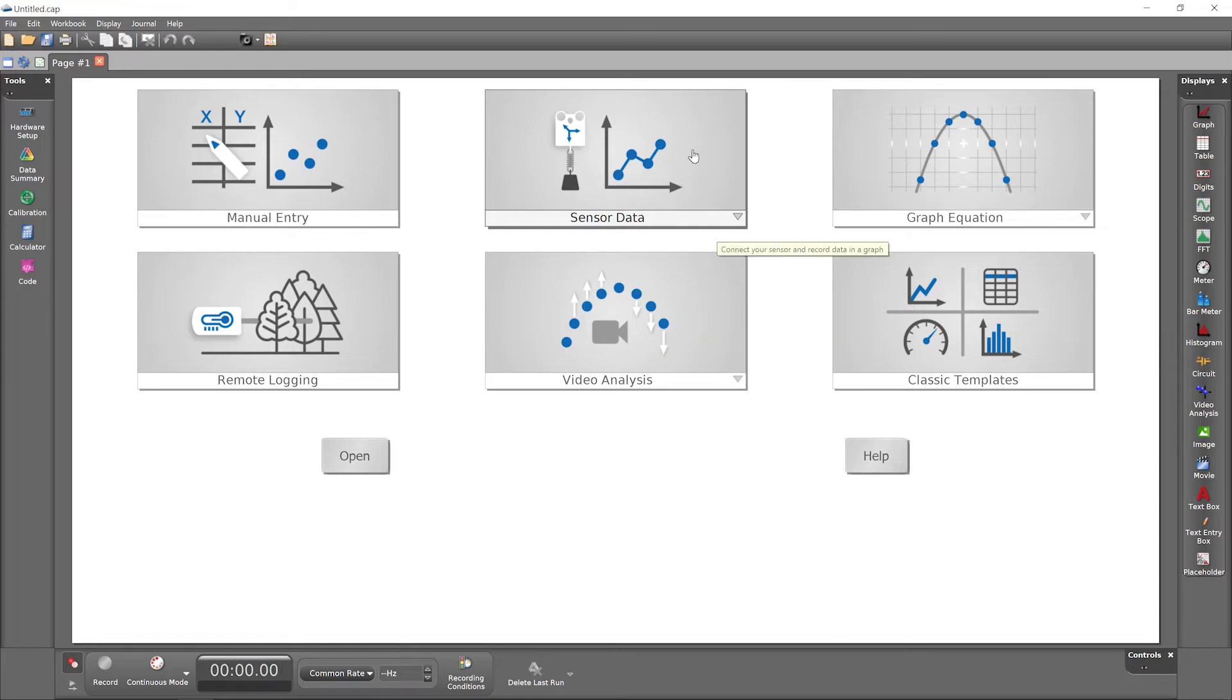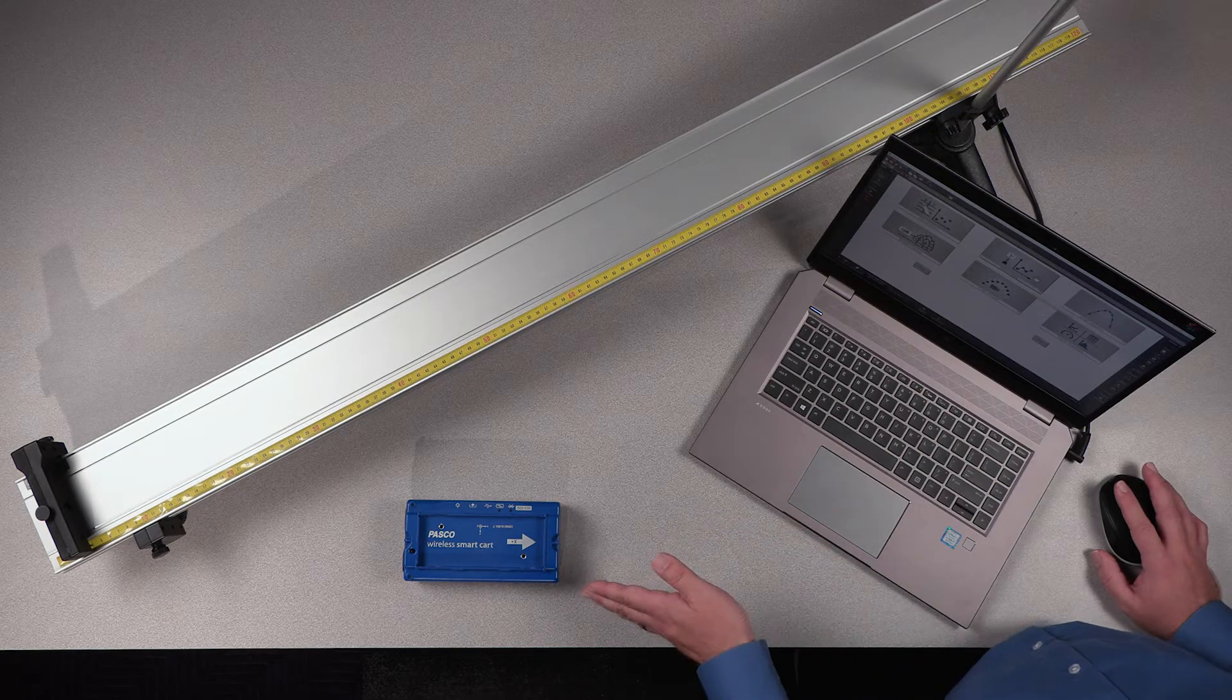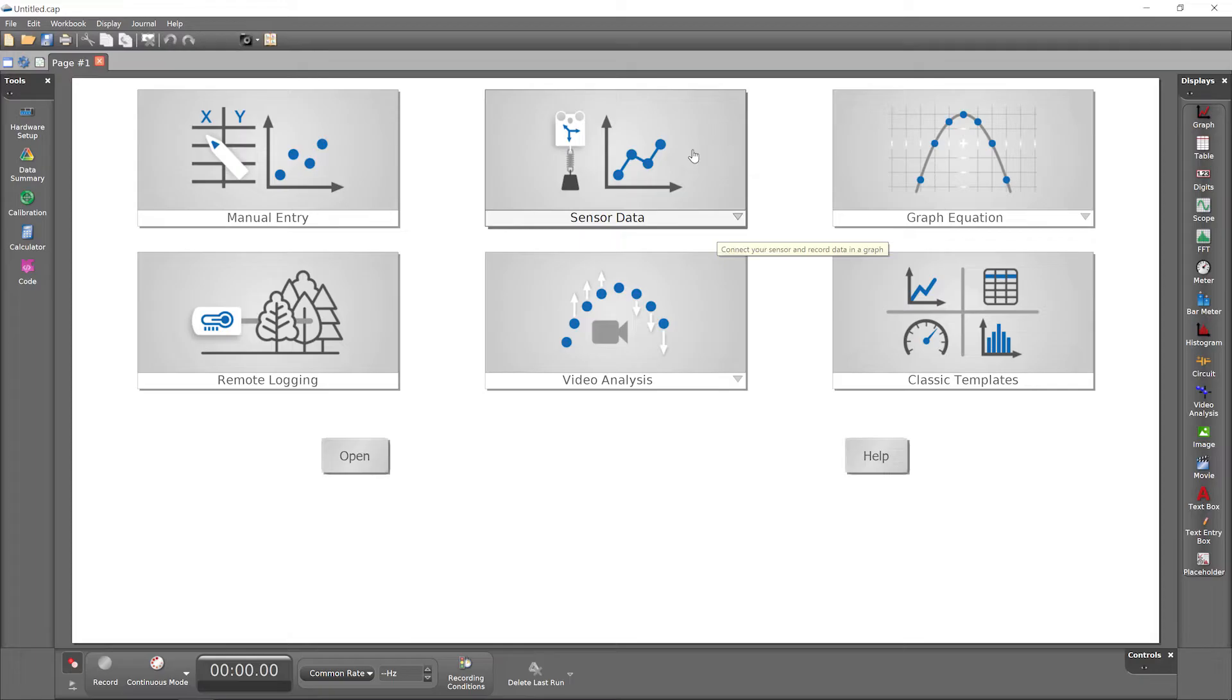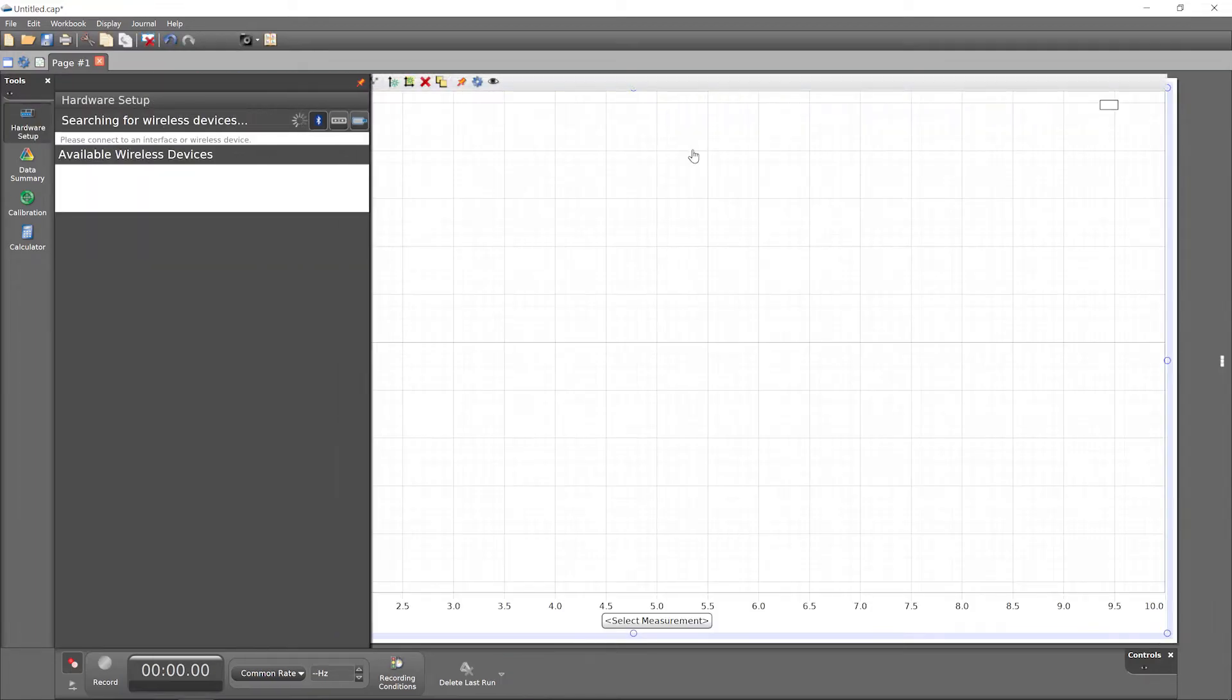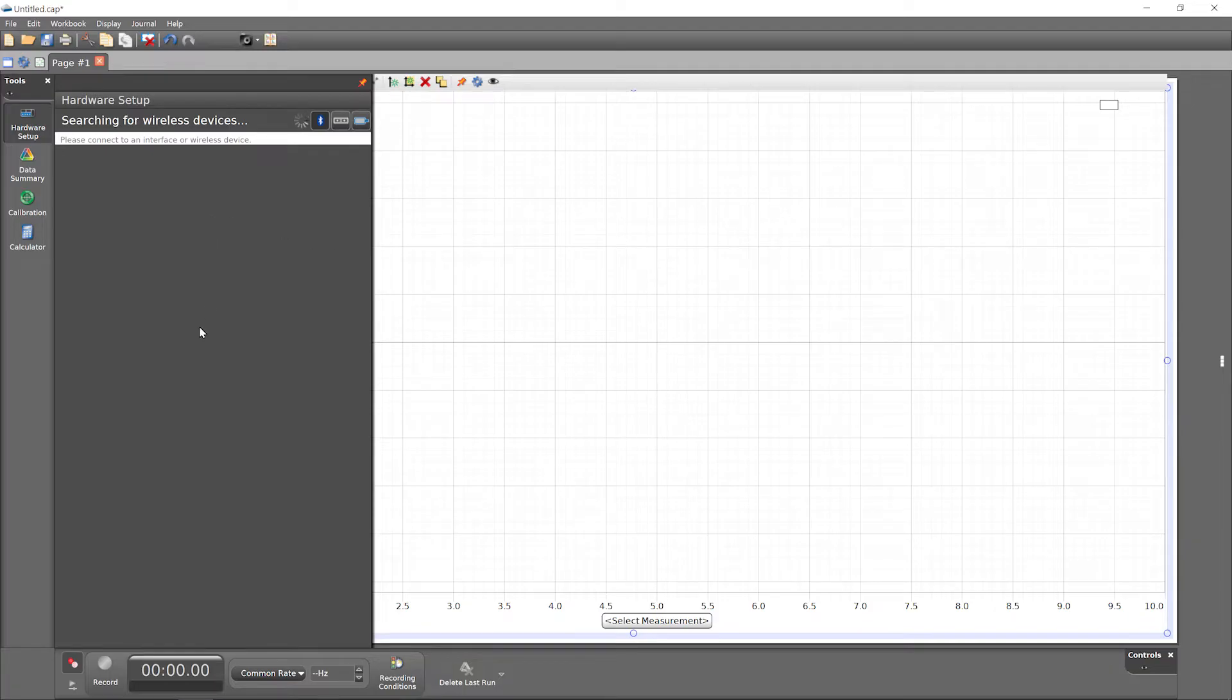Since we'll be collecting and displaying data from a sensor in the smart cart, choose the sensor data option to begin. Capstone fills the workbook page with a graph display and opens the hardware setup panel as a prompt to connect a sensor.